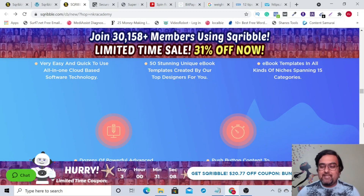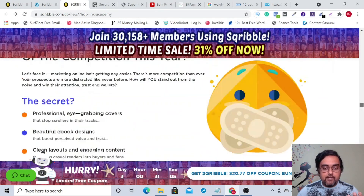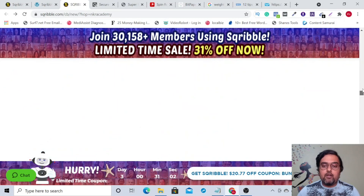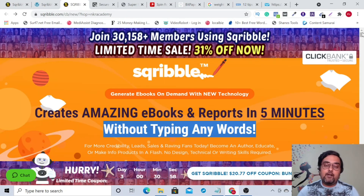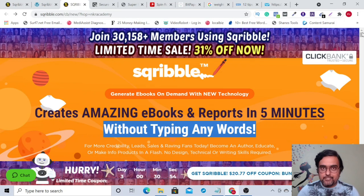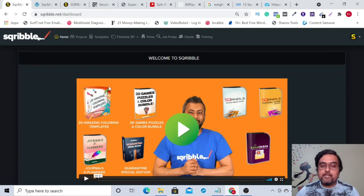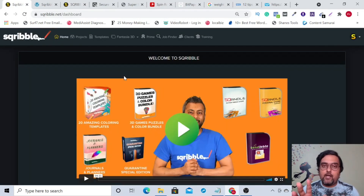I'm not going through any more details of the sales page right now because it's quite lengthy — you can go through it at your own time. We've covered all the essential things. Now it's time to check out whether Scribble stands up to the claims it makes. Let's dive into the Scribble dashboard. As you can see, let me quickly give you a walkthrough.